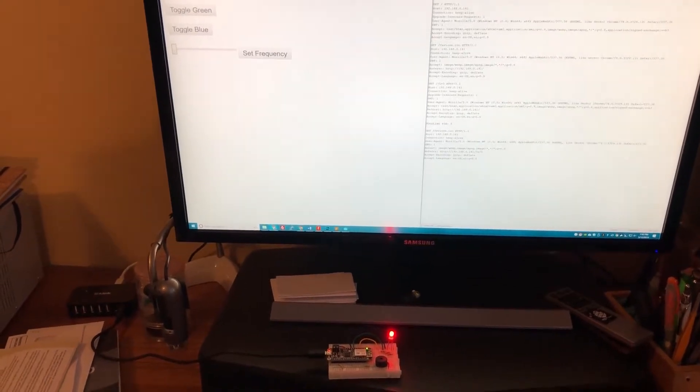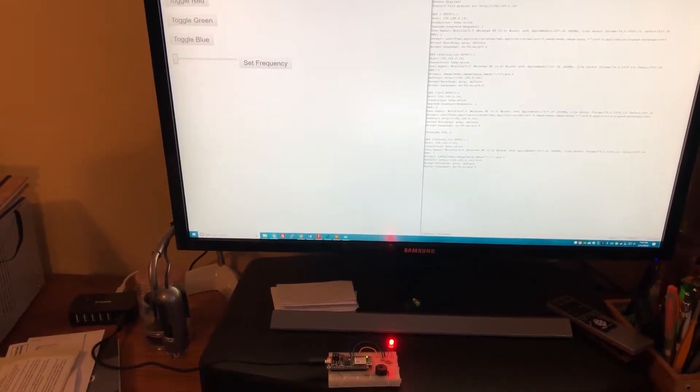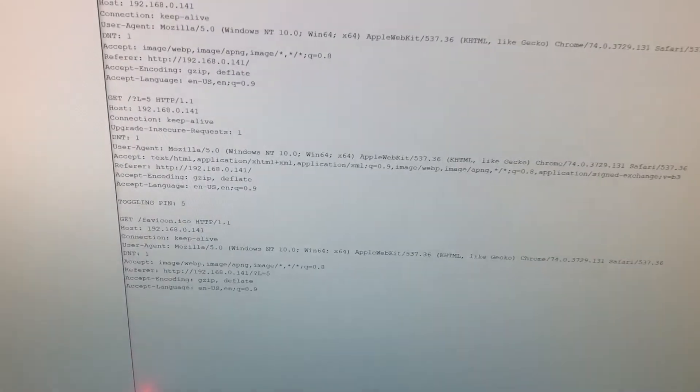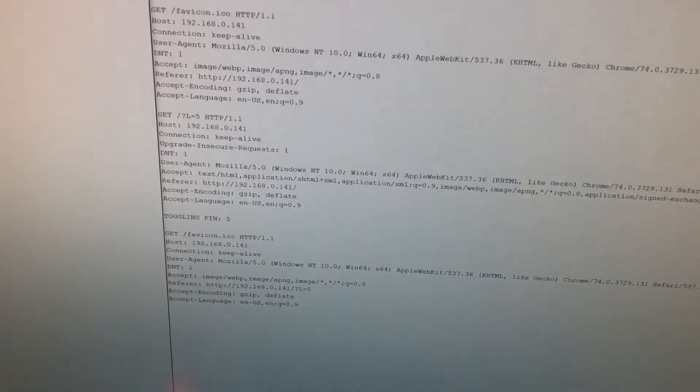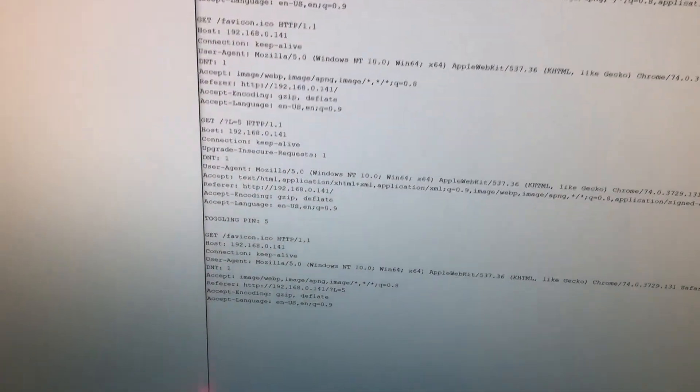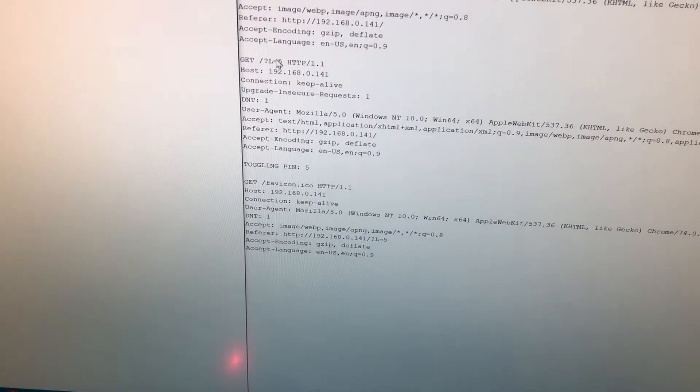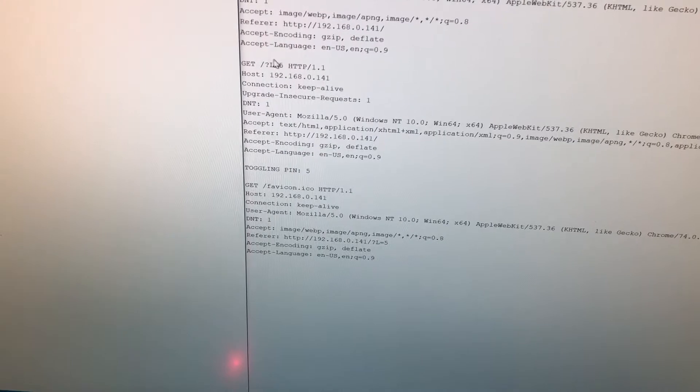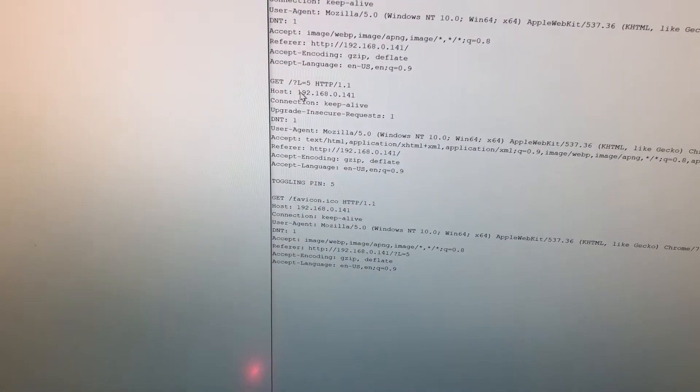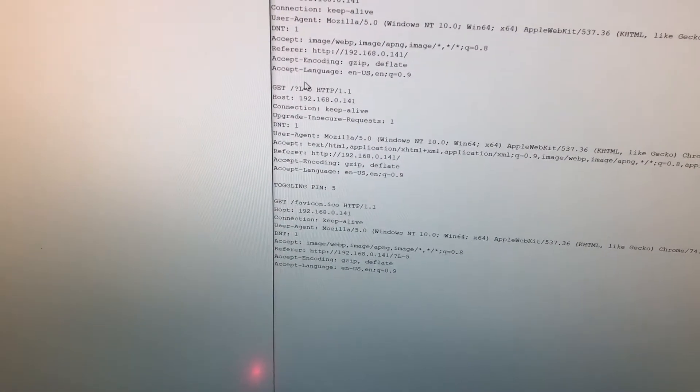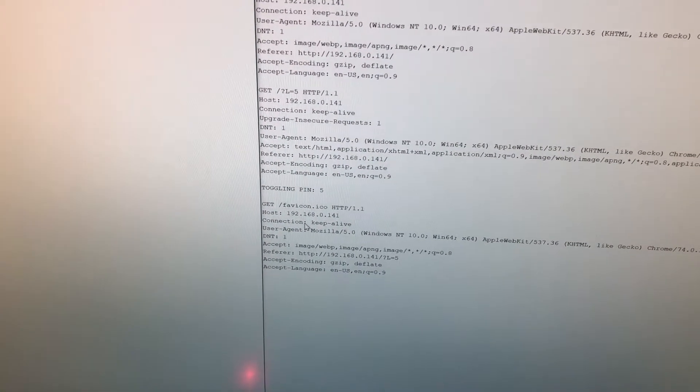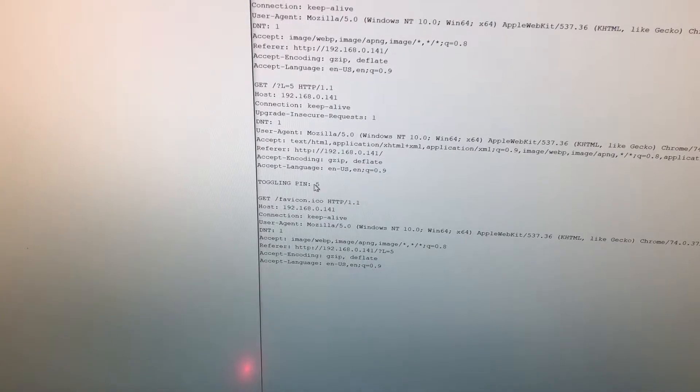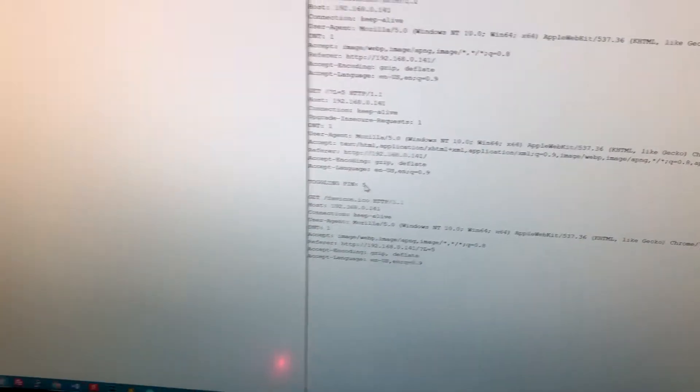When I hit red you can see that the red LED turns on. We got a request for L equals 5, so that's LED on pin 5 to be toggled, and we can see that we interpreted that correctly and said toggling pin 5.